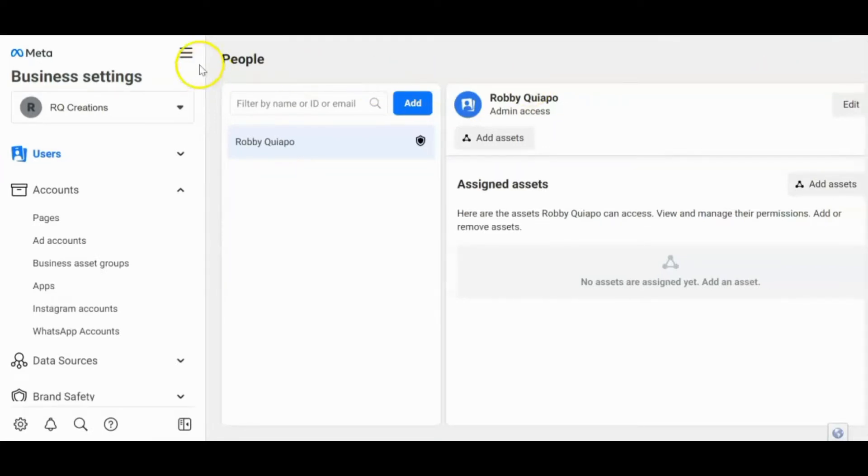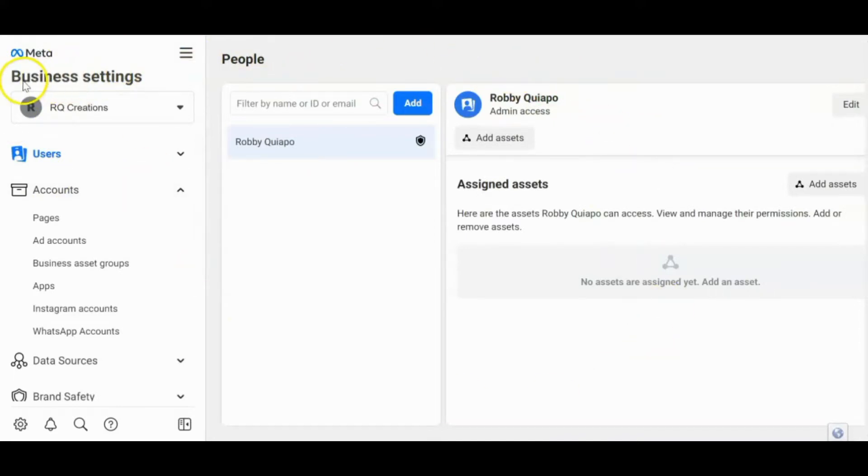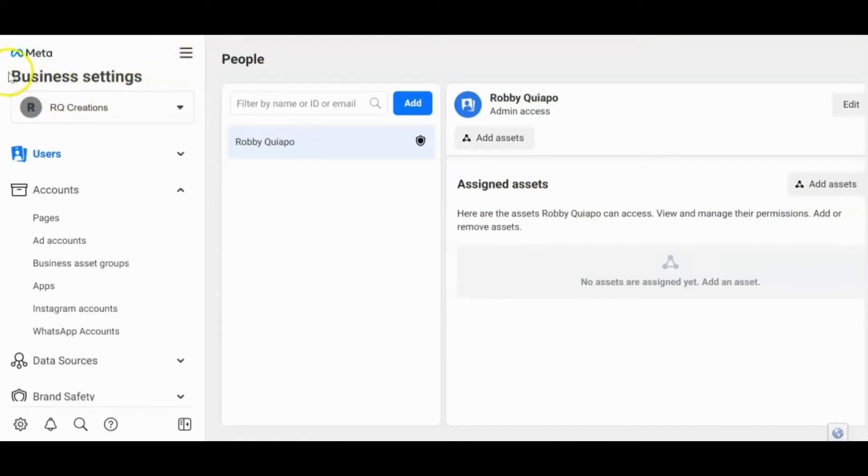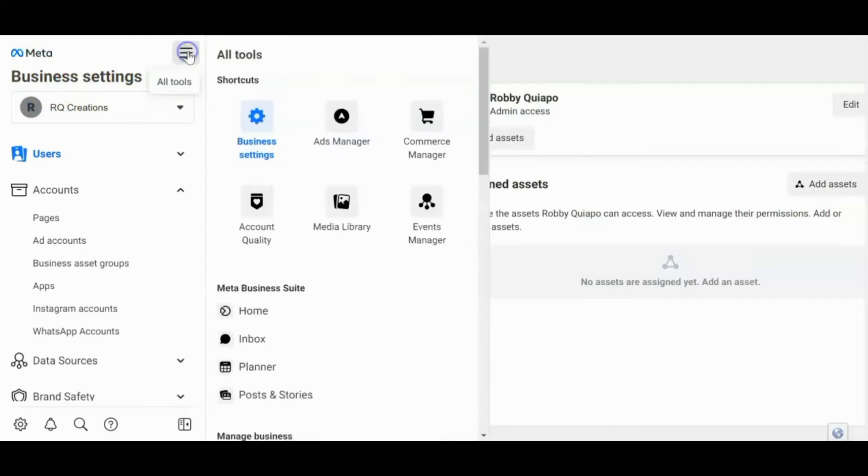So ganito yung view, ganito yung setup na makikita mo. In case hindi po naka-business settings yung account mo, so pwede mong hanapin ang business settings dito. Pero sa akin, naka-business settings na siya guys. Or just in case lang, so dito mo hanapin. I-click mo ito.